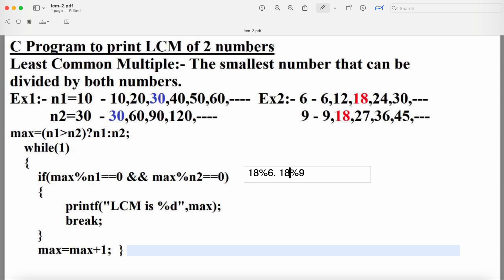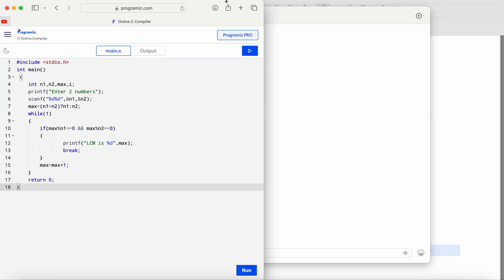Both conditions are now true: 18 modulo 6 equals 0 and 18 modulo 9 equals 0. So the if condition is true and the body executes: printf("LCM is %d", max), printing 18. After that, the break statement executes and control comes out of the while loop.